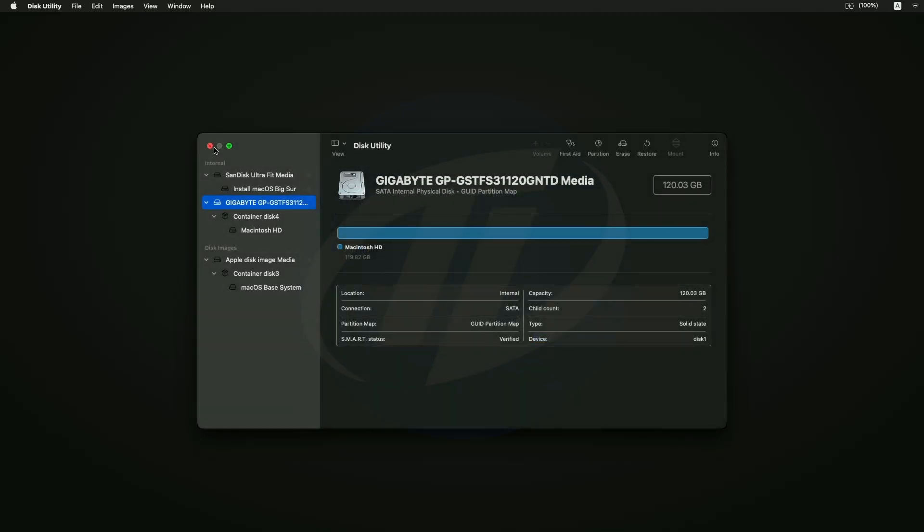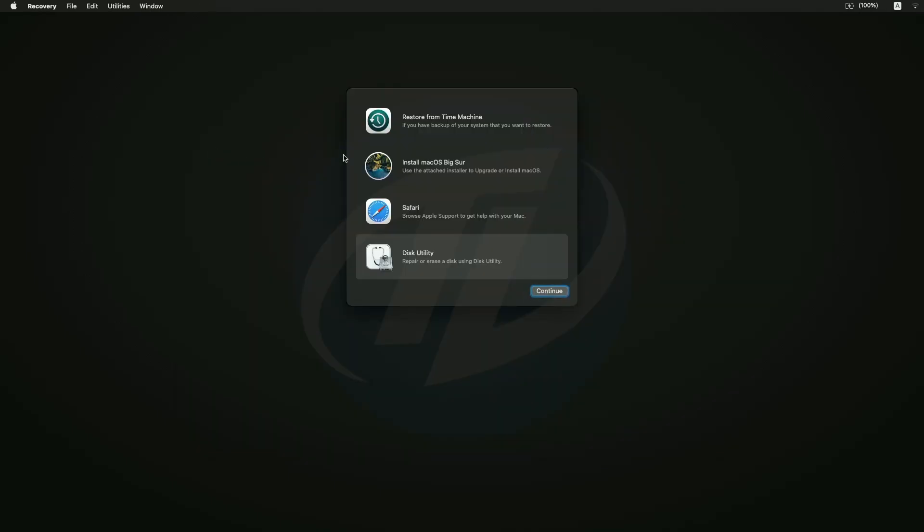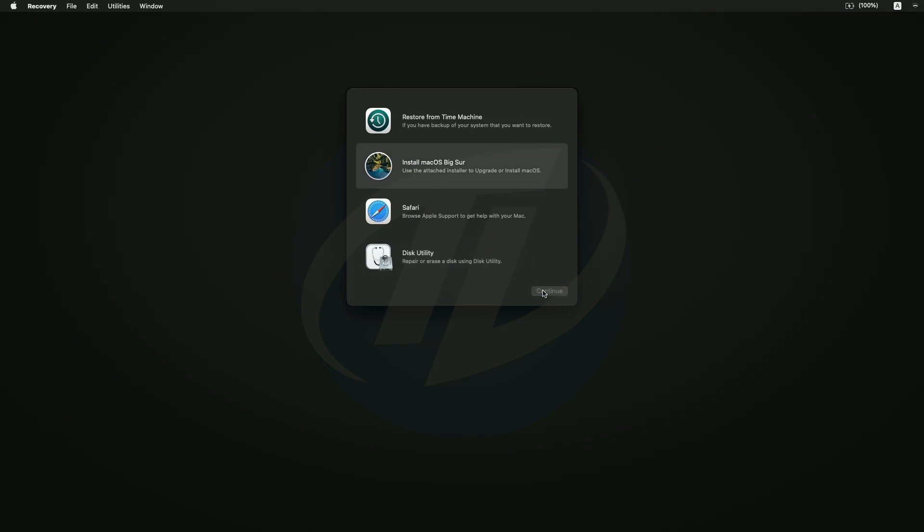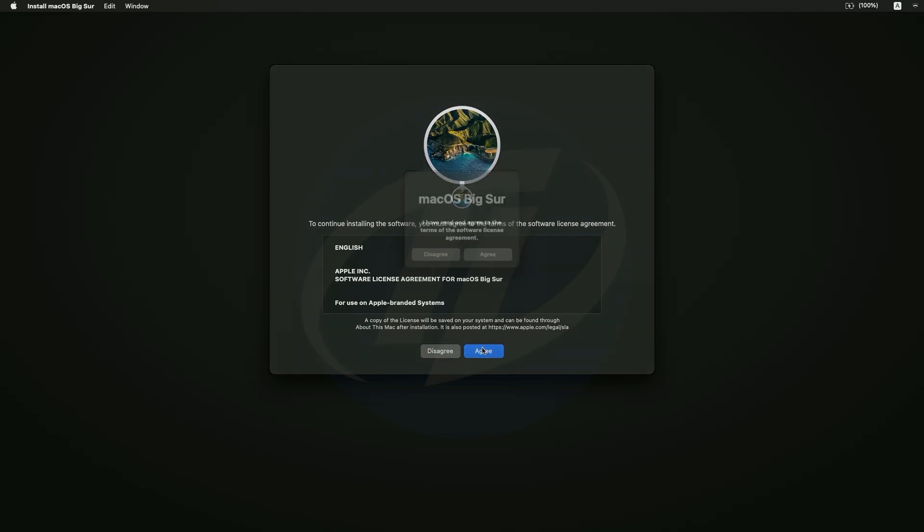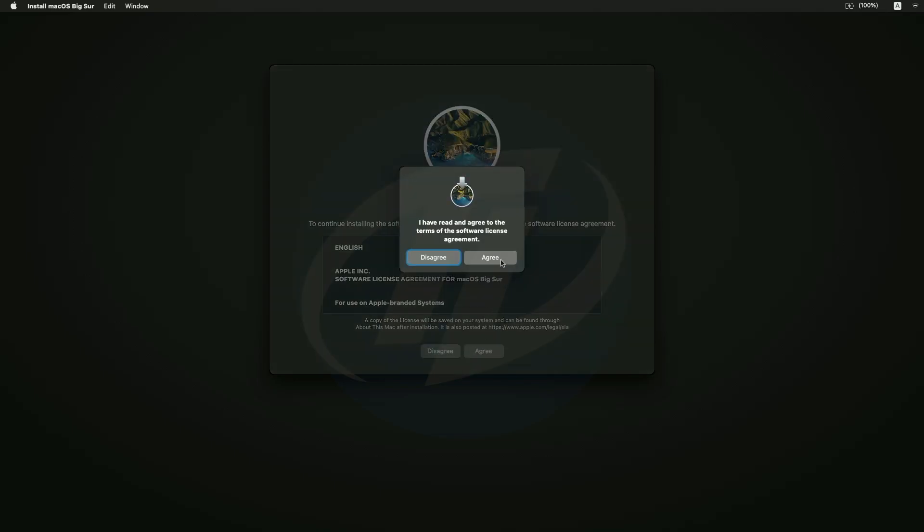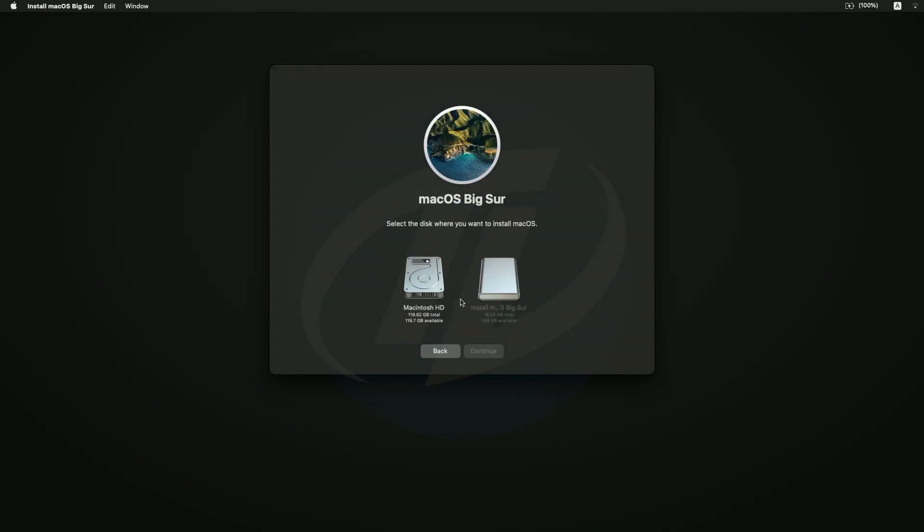Click on done and close disk utility. Now select install macOS and click on continue, and continue with the setup. Select Macintosh HD and click on continue.